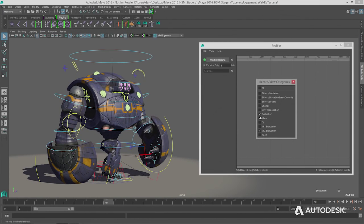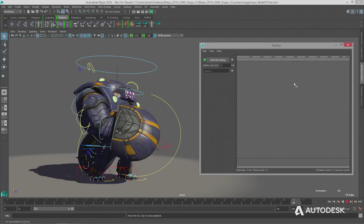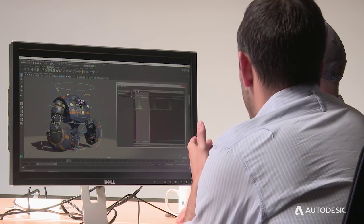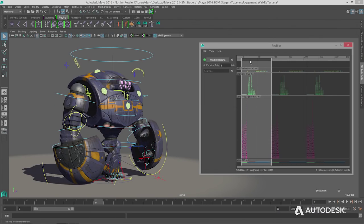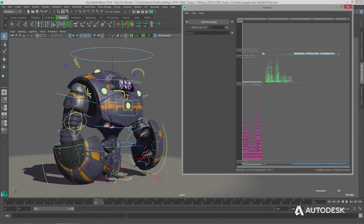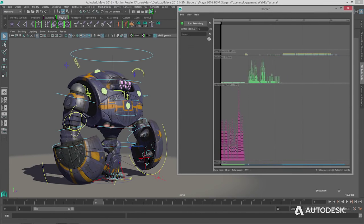We've got Viewport 2.0, Main Evaluation, and Dirty Prop turned on with our frame buffer set to 5. We hit Playback, then Start Record and this streams data in. Let's select a frame — hit A to frame it — and walk through what we're seeing. This will help people understand the difference between the old way of doing things versus the new evaluation manager.